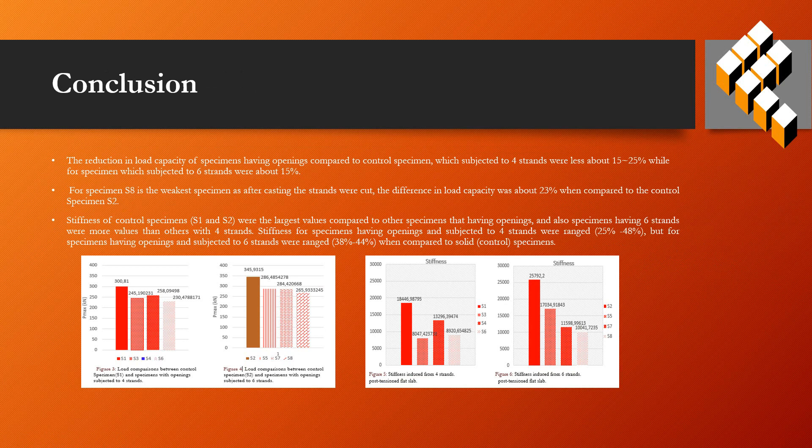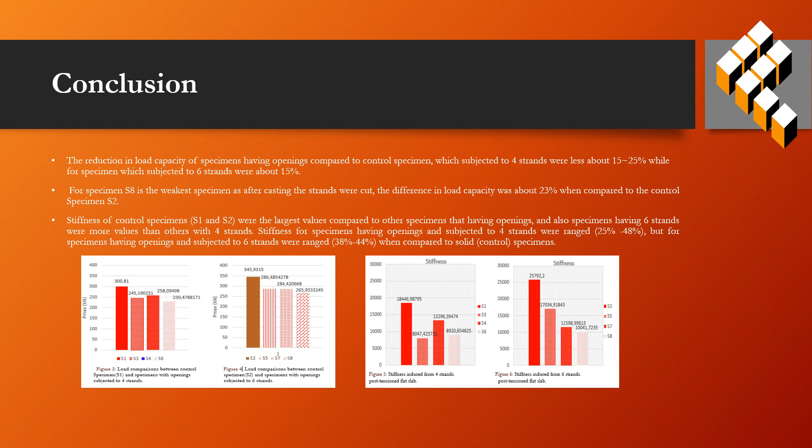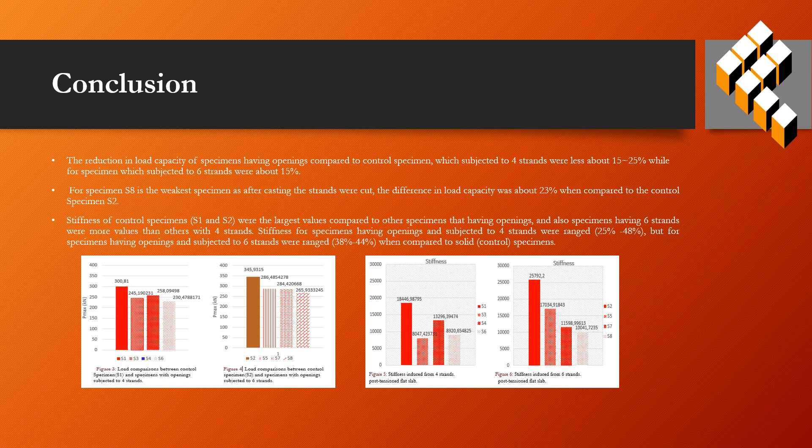The reduction in load capacity of specimens having openings compared to control specimens which subjected to four strands was about 15 to 25%, while for specimens subjected to six strands it was about 15%. For specimen S8, the weakest specimen, after cutting the strands, the difference in load capacity was about 23% when compared to the control specimen S2.